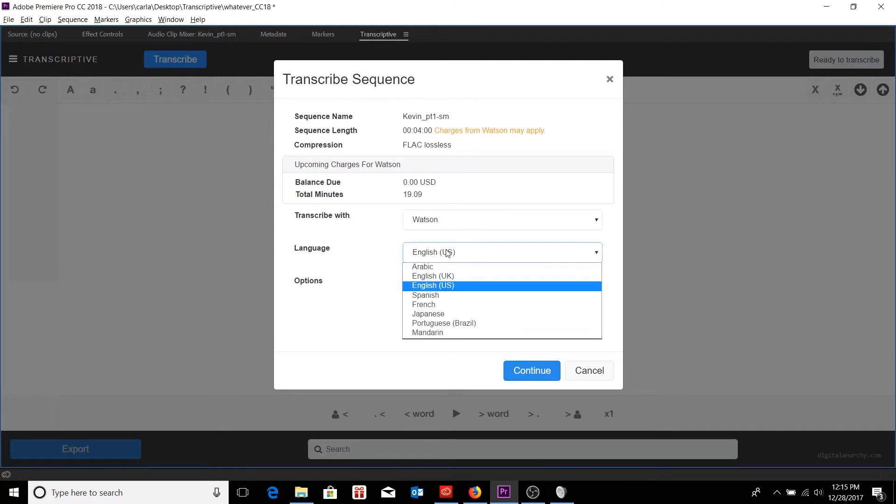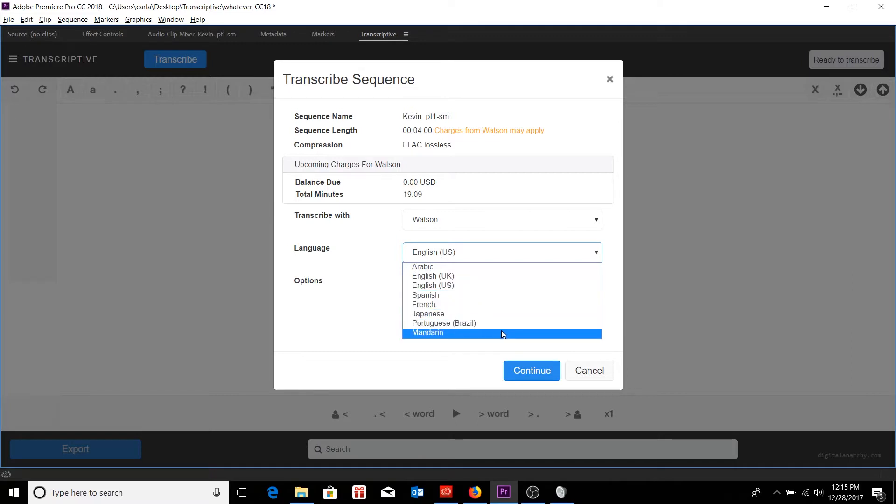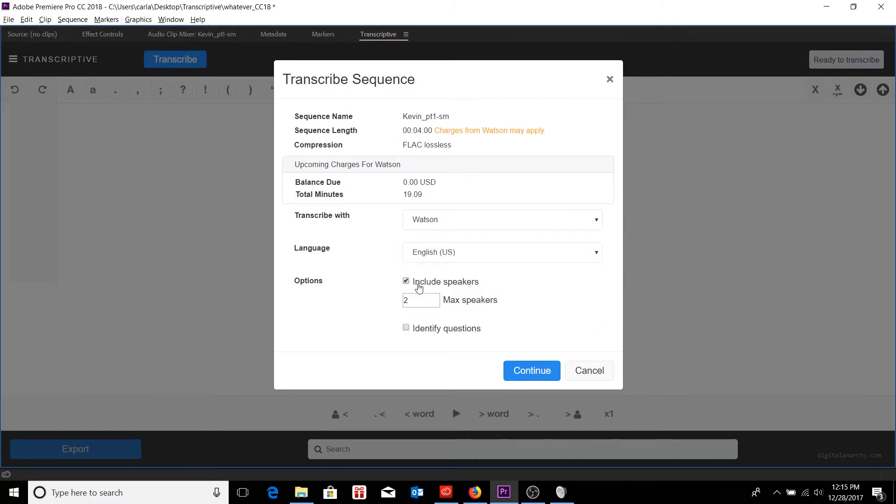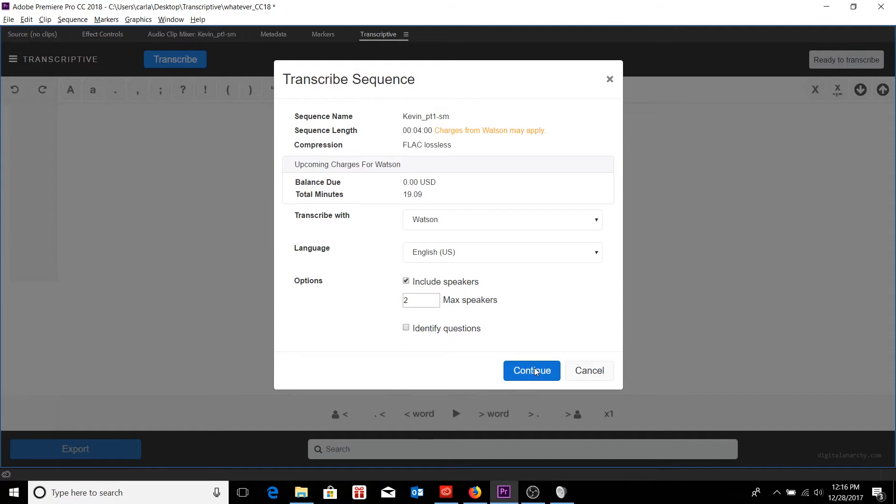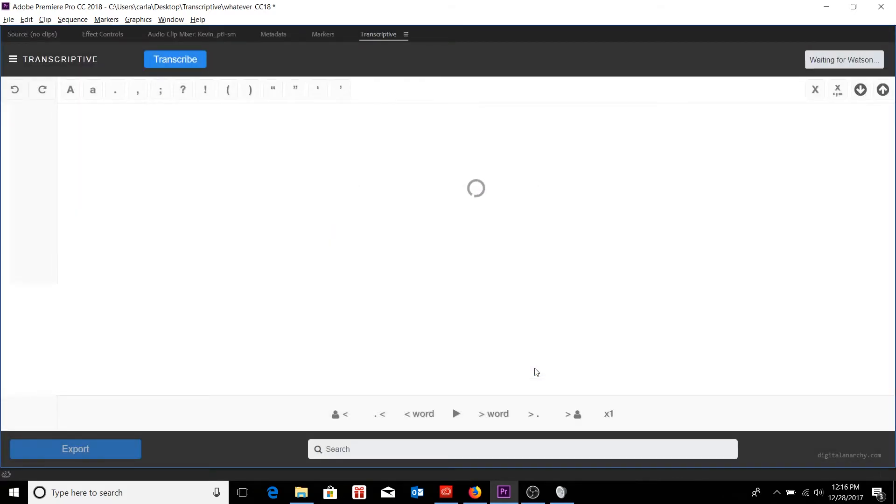I can also from here choose a number of different languages. These are the ones that are available for Watson specifically. Speechmatics and Watson have their own specific lists of languages that they each support. I can include speaker diarization here, if I so choose, by clicking on the checkbox. If I know I have a specific number of speakers, I can allot that amount here. I can also identify questions, which will just add question mark punctuation to sentences that seem like they would have a question at the end of them. And once I'm done, I can go ahead and click on continue, which will encode my sequence audio and send it off to Watson for transcription.